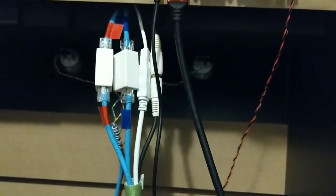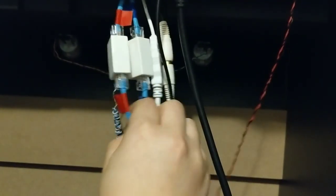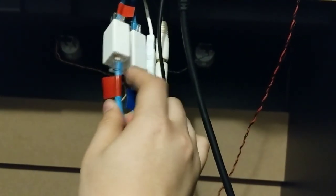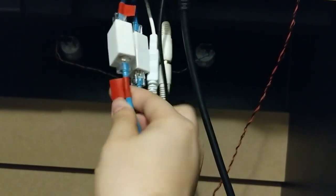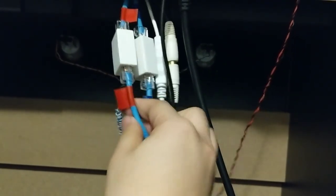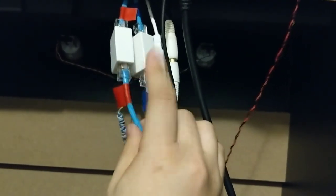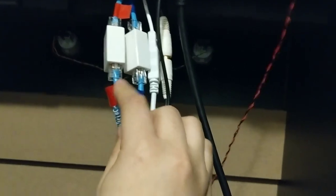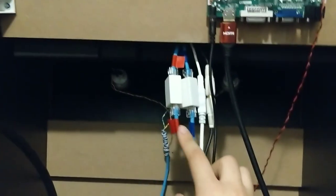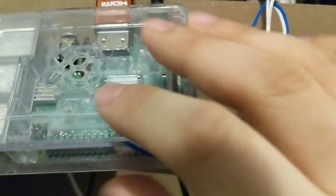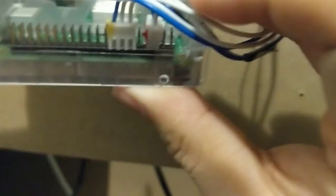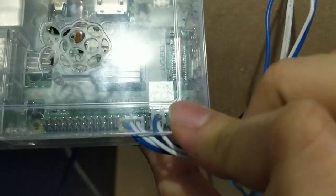And last but not least, we have this red cord here which I signified as power. So that's actually going all the way down to the Raspberry Pi, as you can see here.